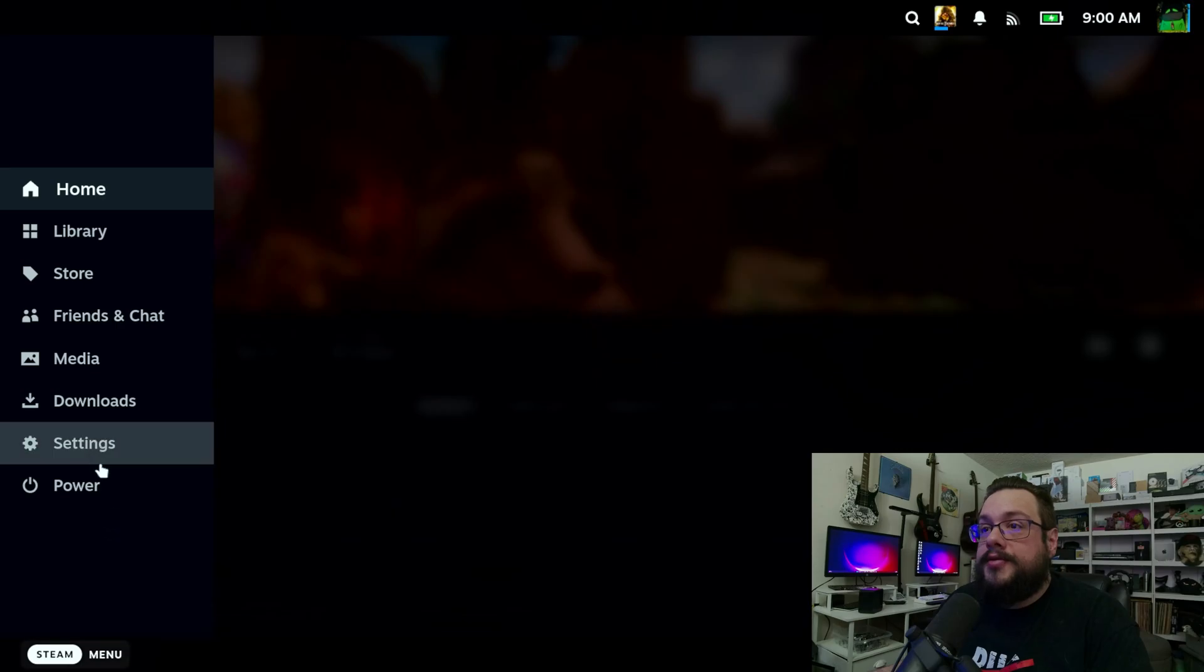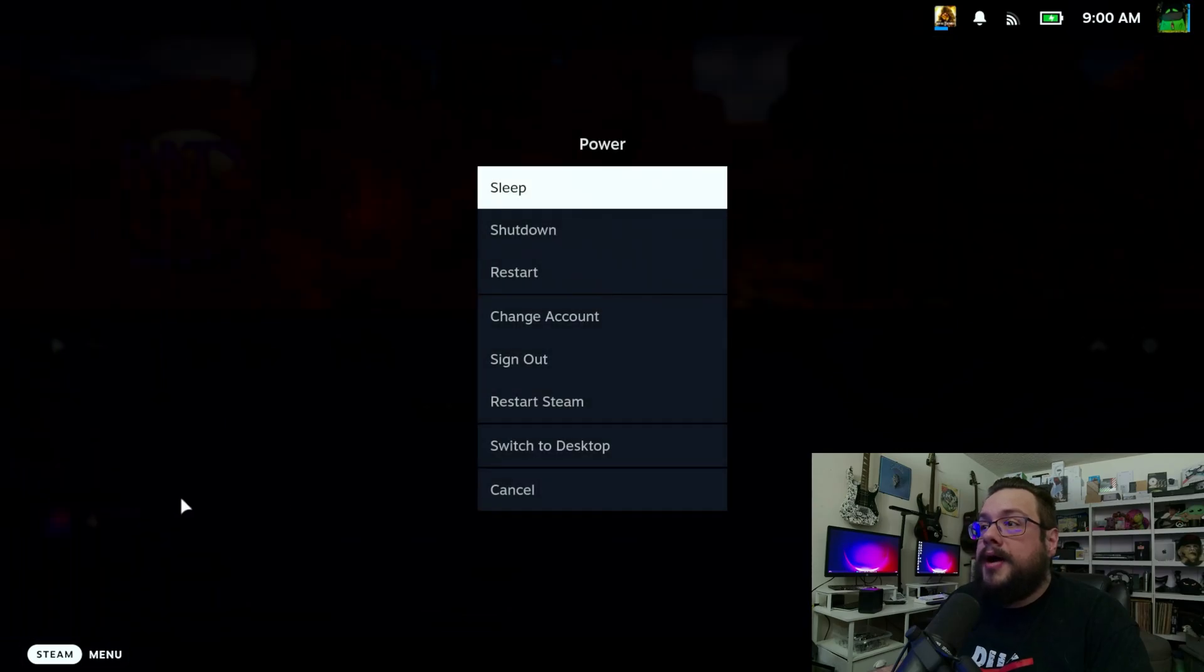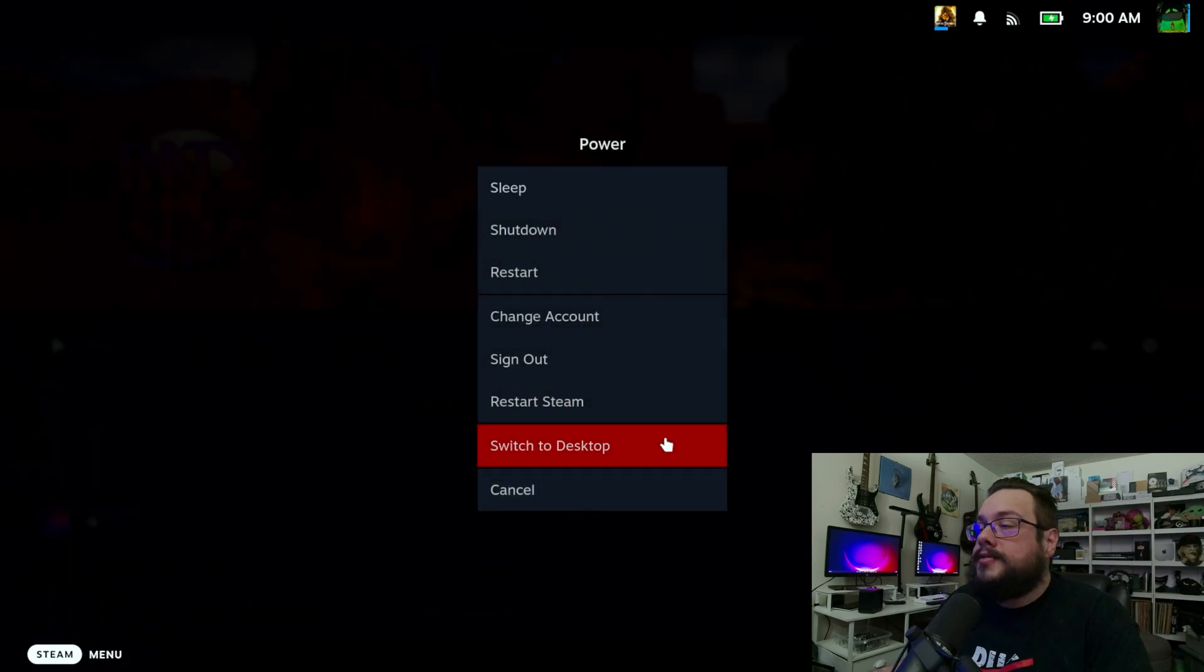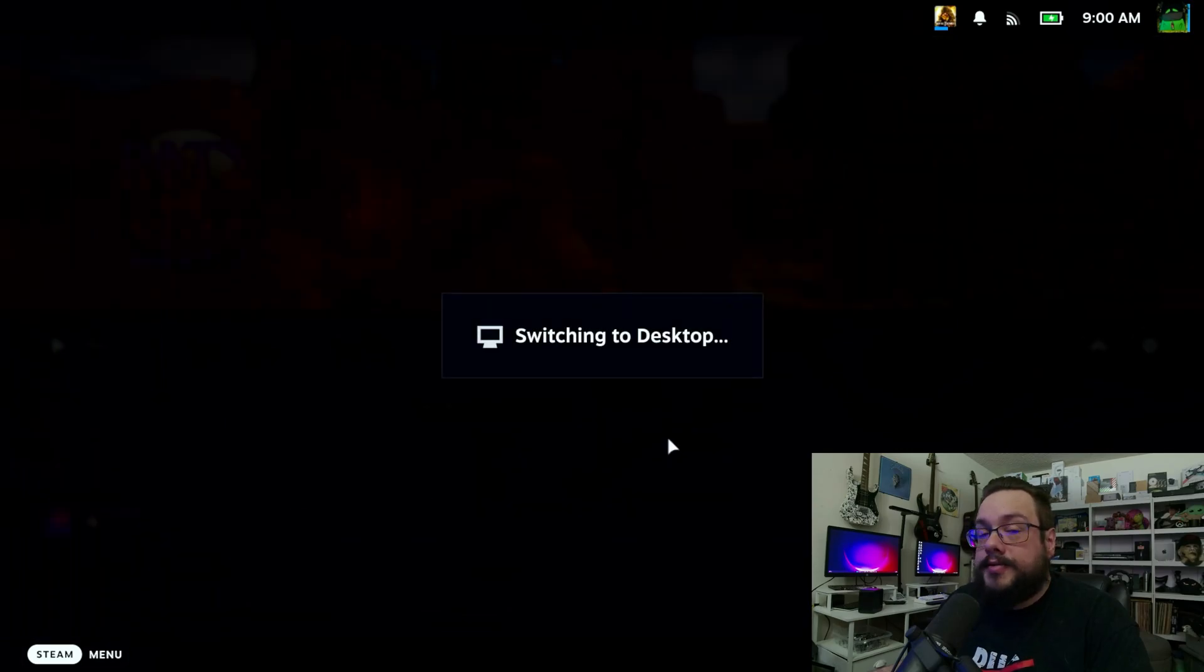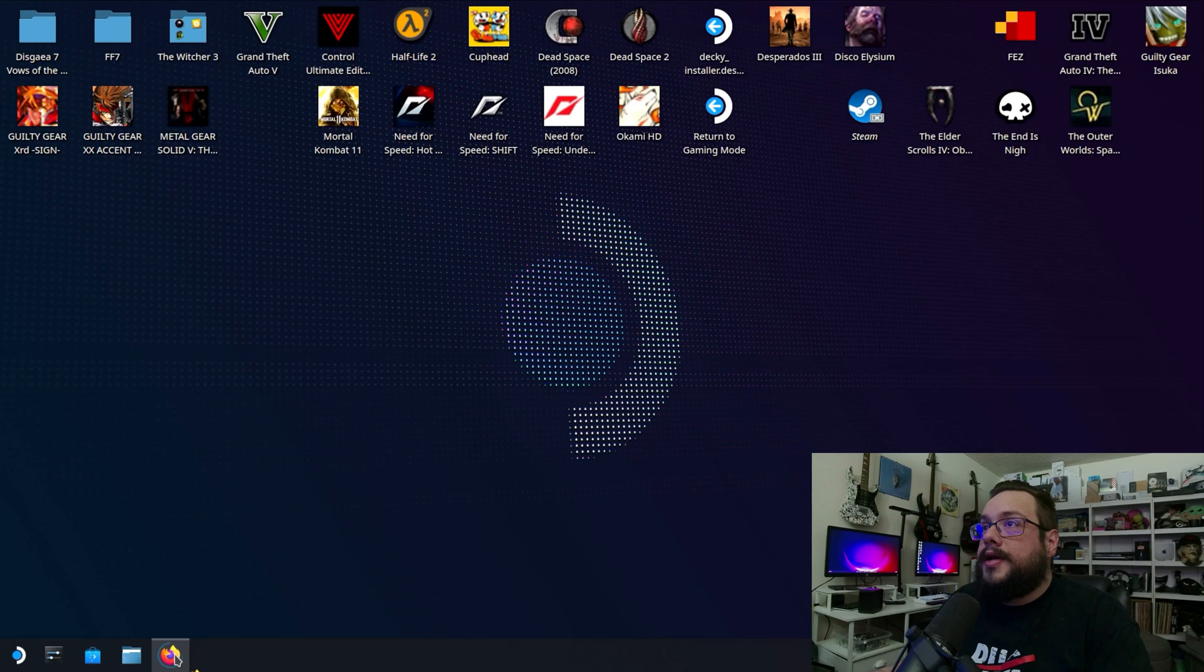Just go to menu, go to power and switch to desktop because we're going to need to use the console for this.